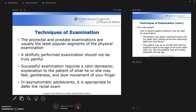Successful examination requires a calm demeanor, a full explanation to the patient of what he or she may feel, gentleness, slow movement of your finger, and confidence in what you're doing. In asymptomatic adolescents, it's appropriate to defer the rectal exam — we only perform rectal exams on adolescents or children if there is a specific problem.